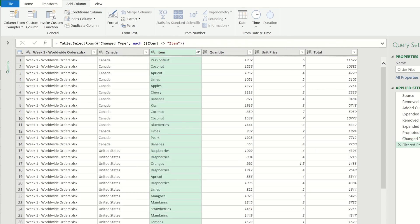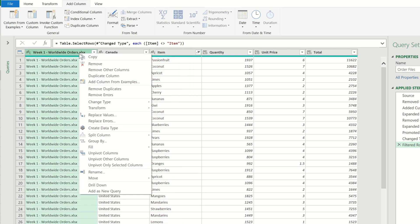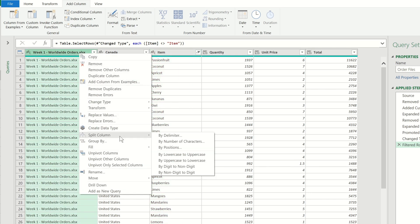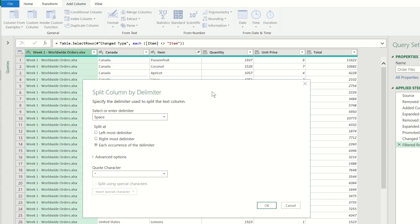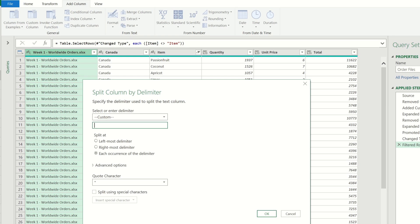Let's split this first column using the delimiter so that we can isolate the week names from the rest of the file name text. I will choose custom again and then put a hyphen sign in the box and click ok.